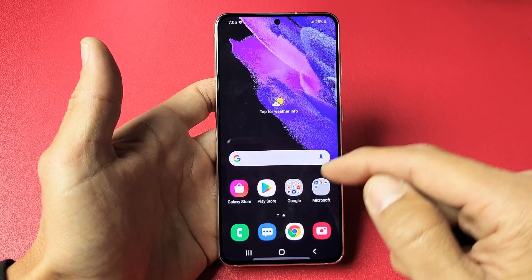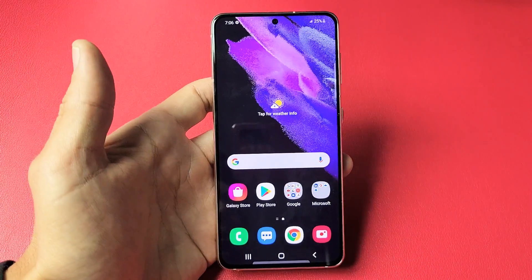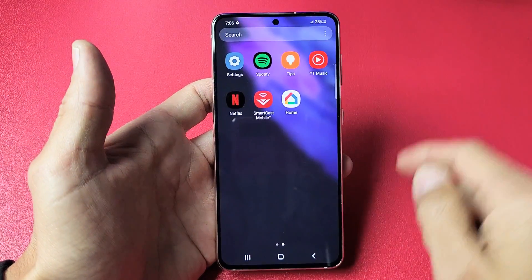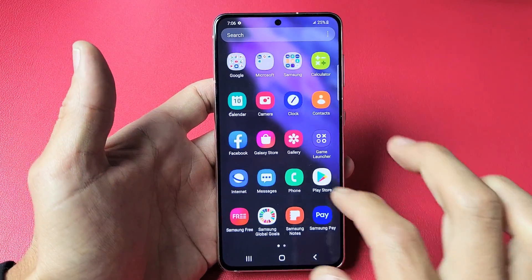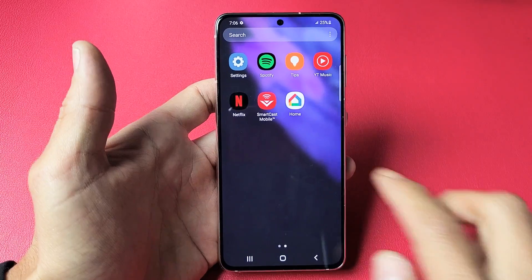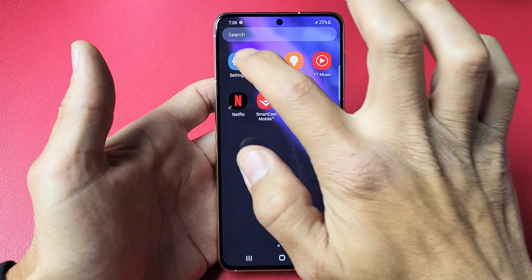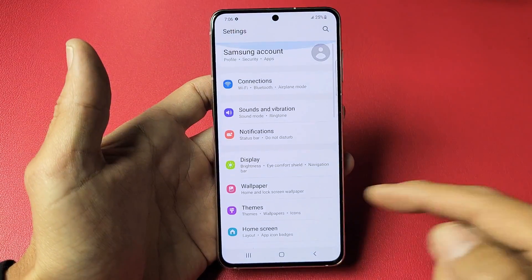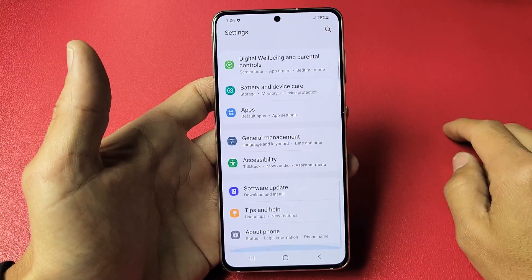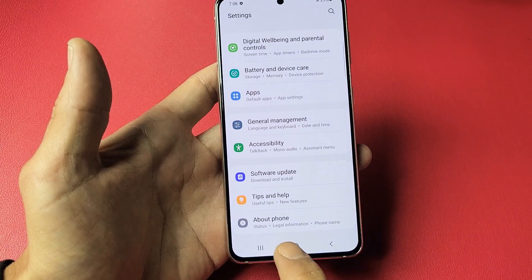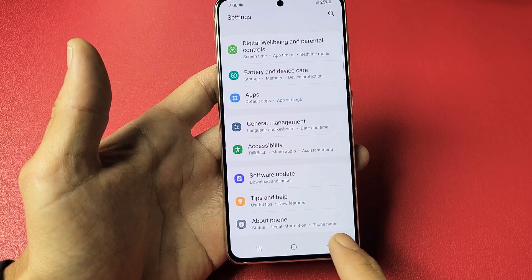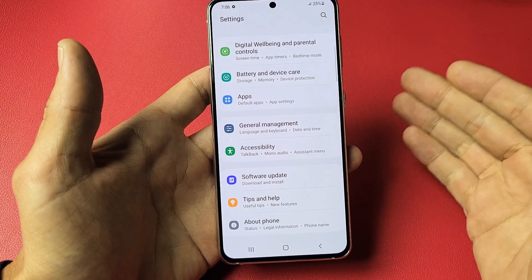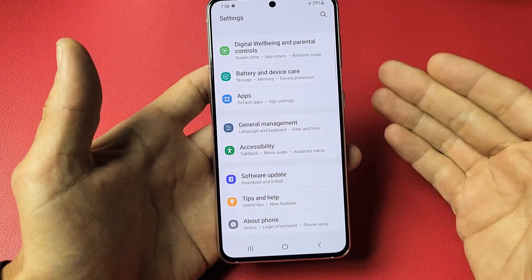First, go directly into your Settings. Swipe up on the screen and look for your Settings icon. Tap on Settings, then scroll all the way down to the very bottom and you'll see 'About Phone'.